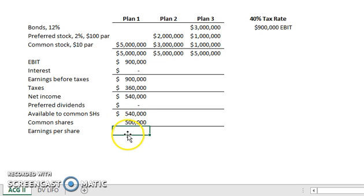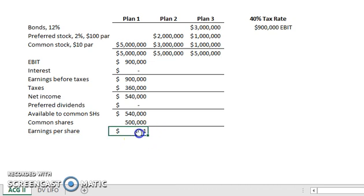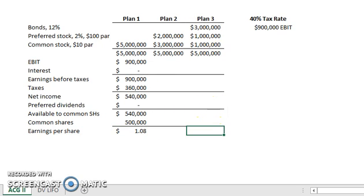Now we can do our final step: find our Earnings Per Share. The EPS calculation is net income minus preferred dividends — which in this case is our $540,000 available to common shareholders — divided by common shares outstanding. We take $540,000 divided by the 500,000 common shares outstanding, and we find that Plan 1 has an EPS of $1.08.